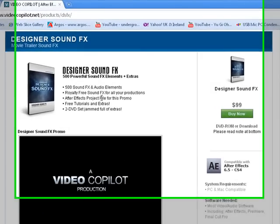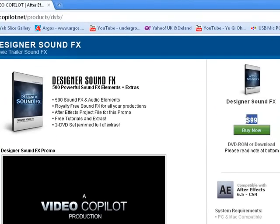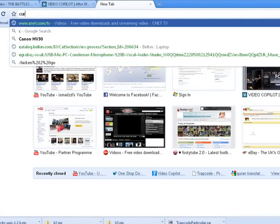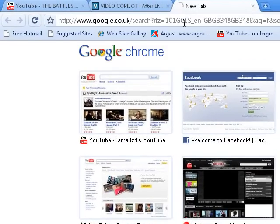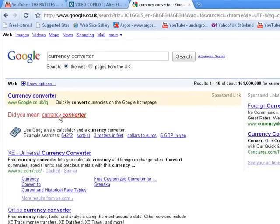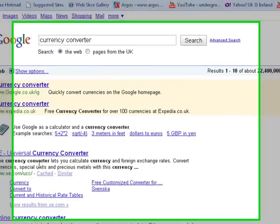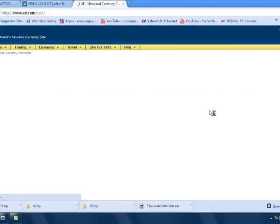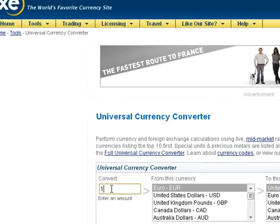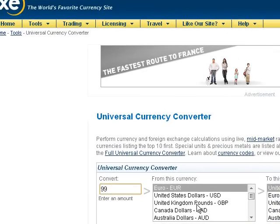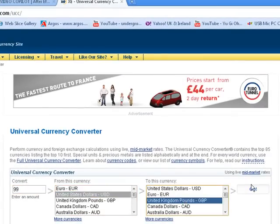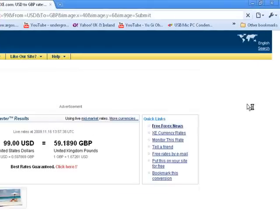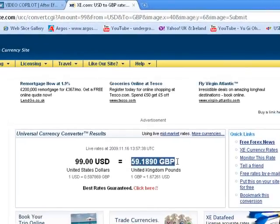And the sound that they're using is probably downloaded from here, Video Copilot. They really got good products. It's only $99. Let me try to convert that. Currency converter. So $99 to pounds. Yeah, so that's like £59, which is cheap.